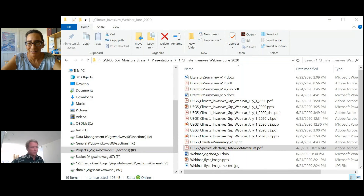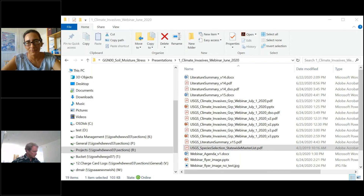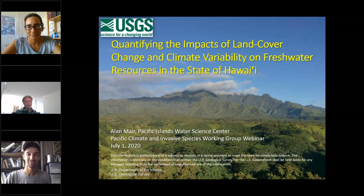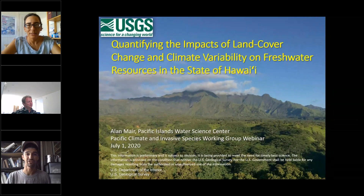Okay, do you folks see the presentation? Are we good to go? Looks great. Thank you.